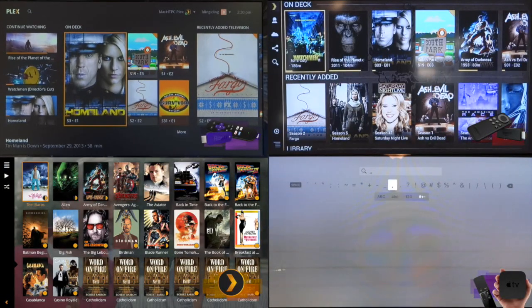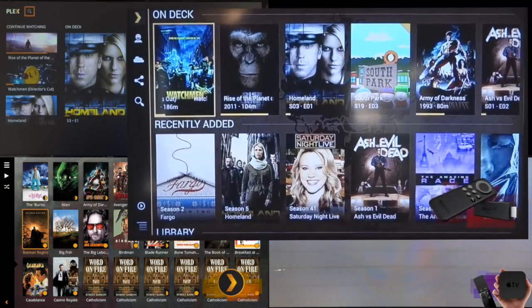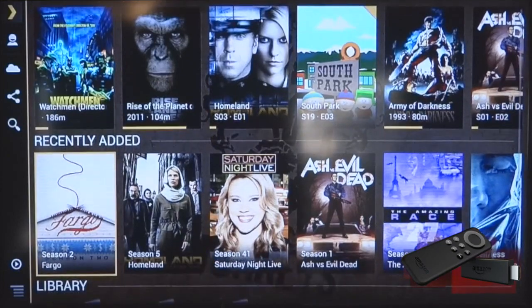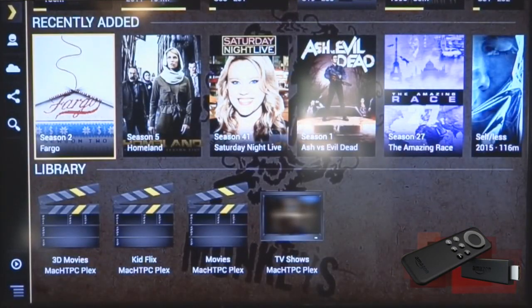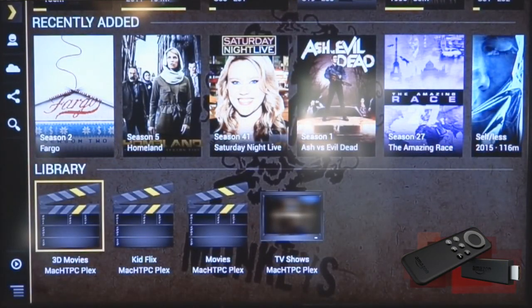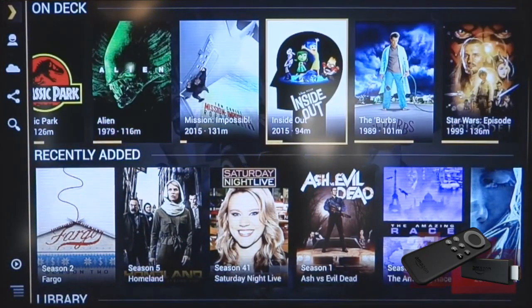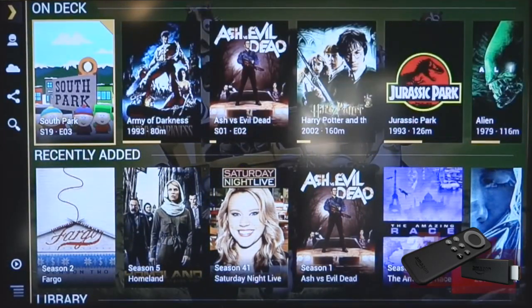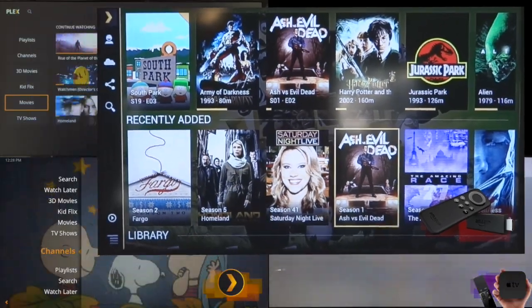The Amazon Fire TV stick is a bit more basic, with on deck, then recently added, and the library selection at the bottom. Again, you have movie and television posters aligned from left to right, top to bottom.